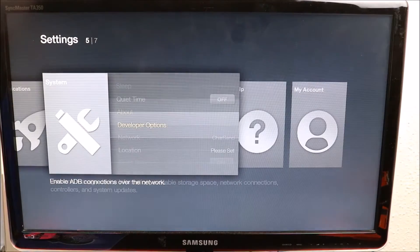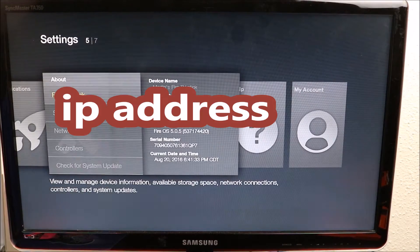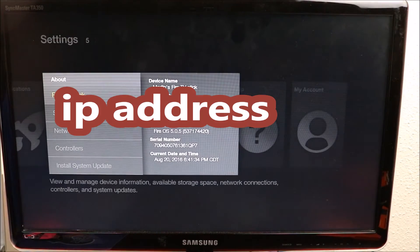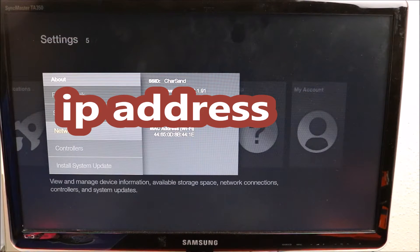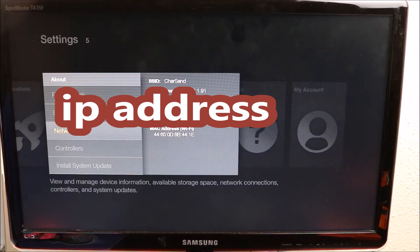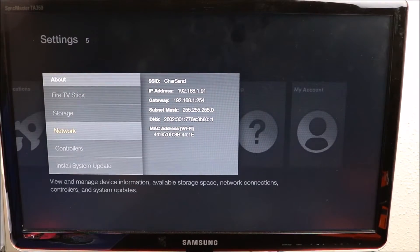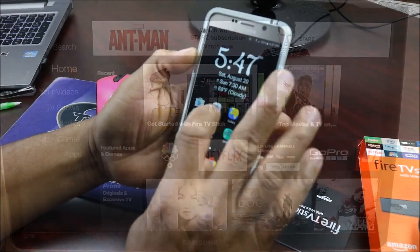We want to go back and go into network settings, and right in there you look and find your IP address, then you get out of here.